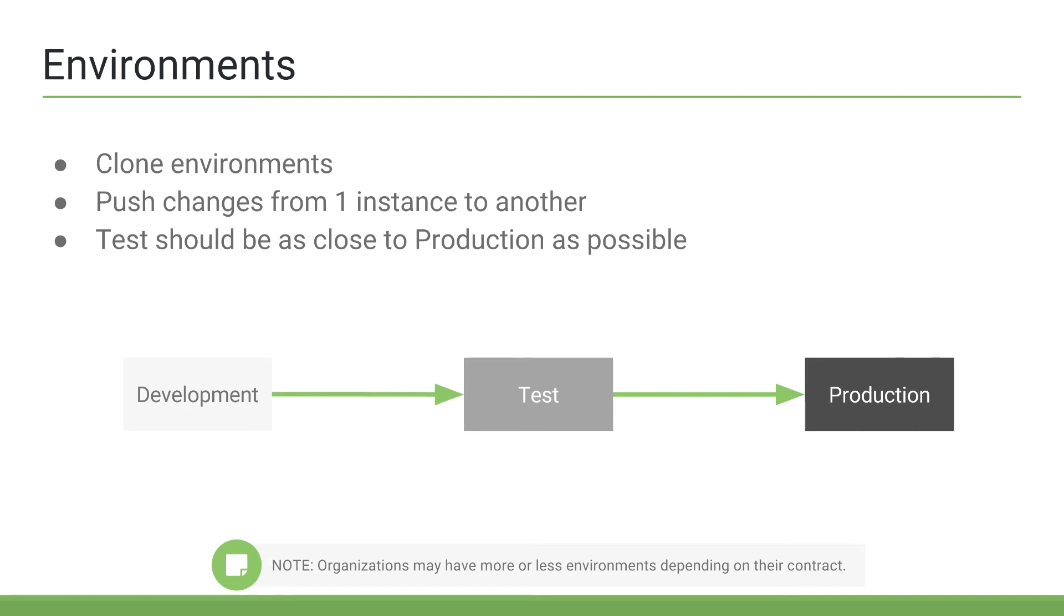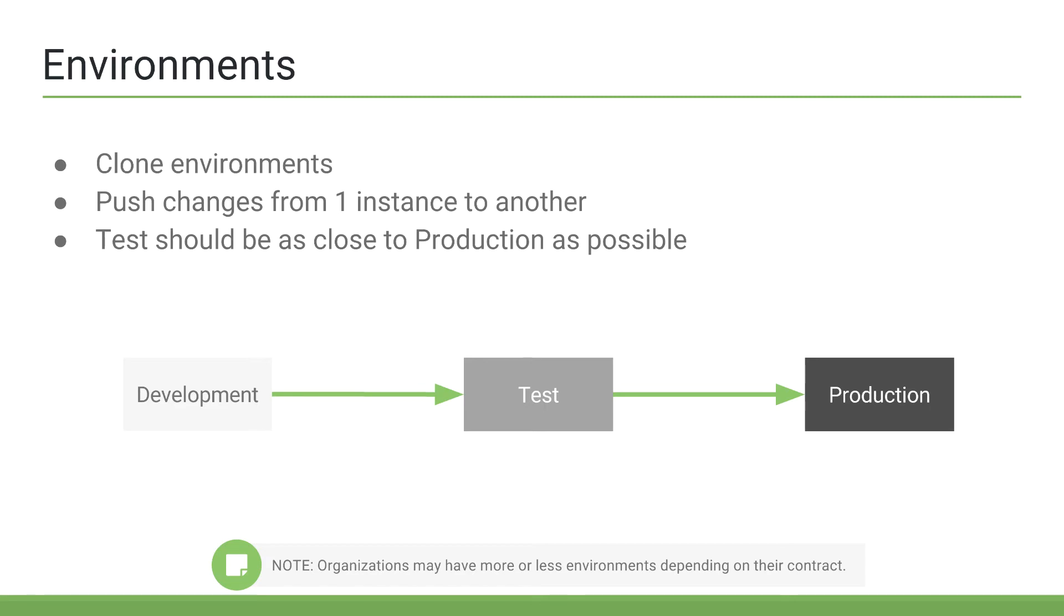As an admin, you have the ability to clone instances. So, for example, if the development instance starts to drift far from the production instance, and by that I mean the process and configurations and customizations in the development instance are not representing the current process and configurations in the production instance,